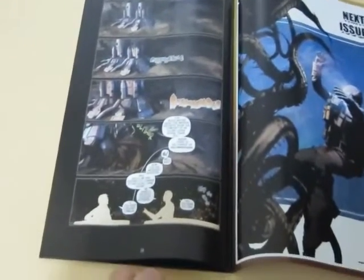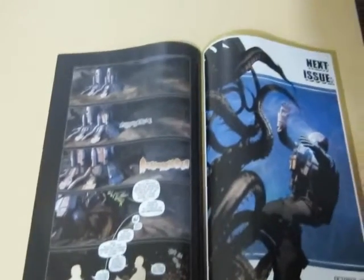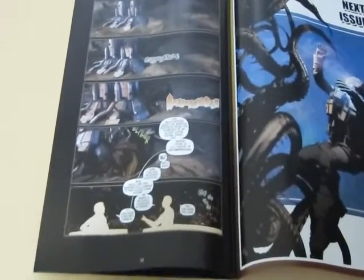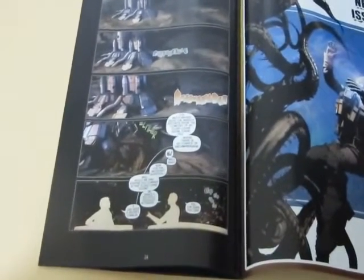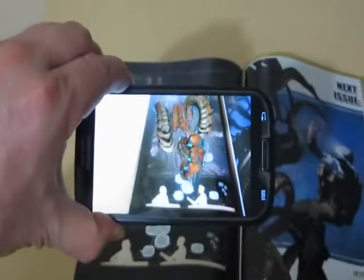This one was my favourite effect. This is page 24, it's the end of the comic, and I'll just hit the running button, wait for it to go off, and watch this.